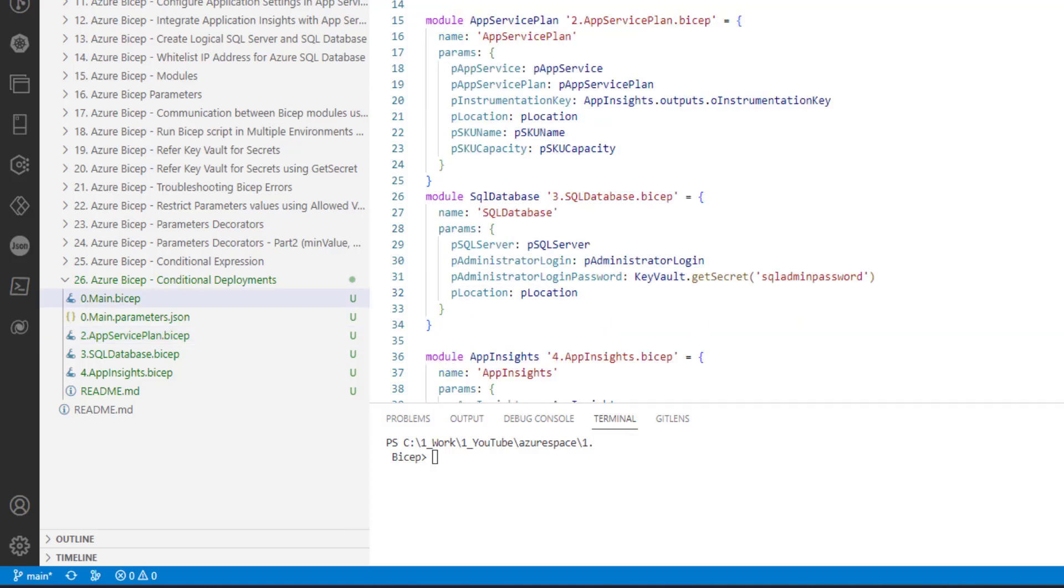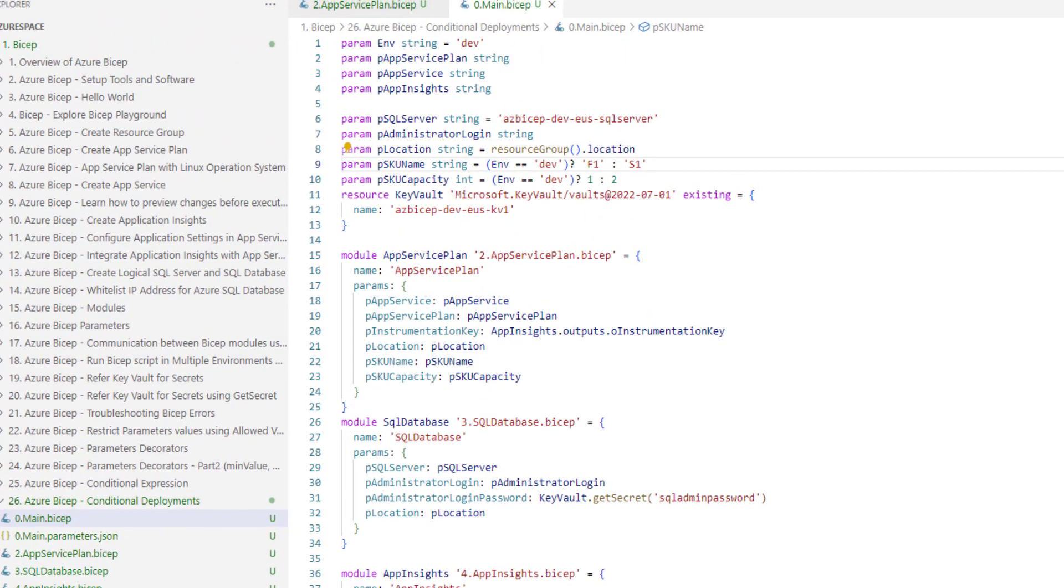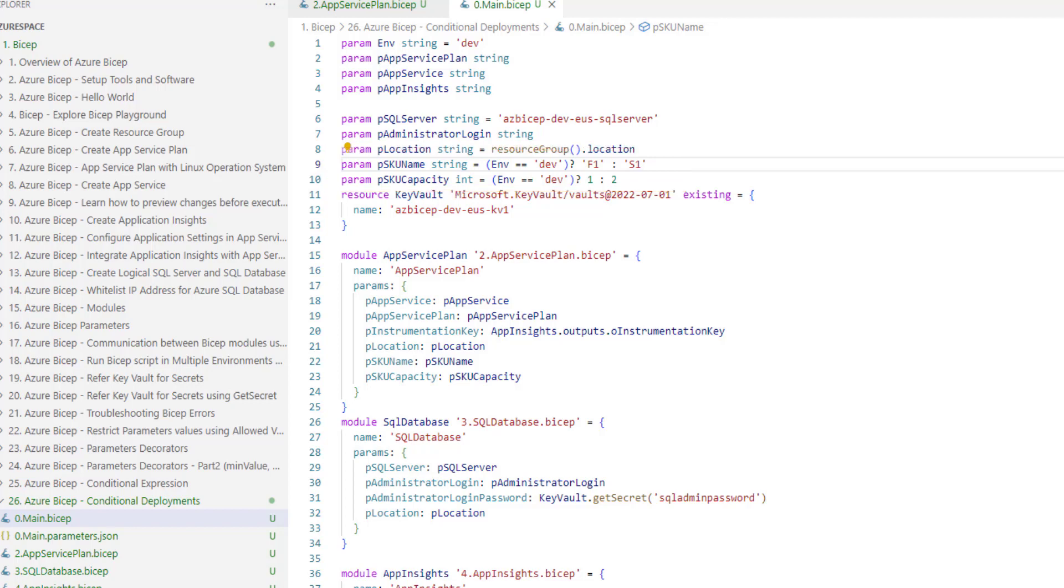In our previous example, we implemented a condition where if the environment is dev, the SKU name must be used as F1, otherwise S1 must be used.